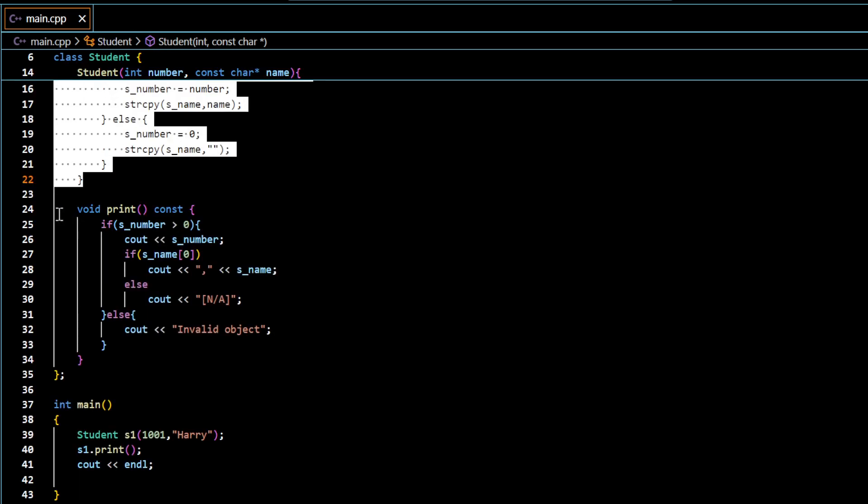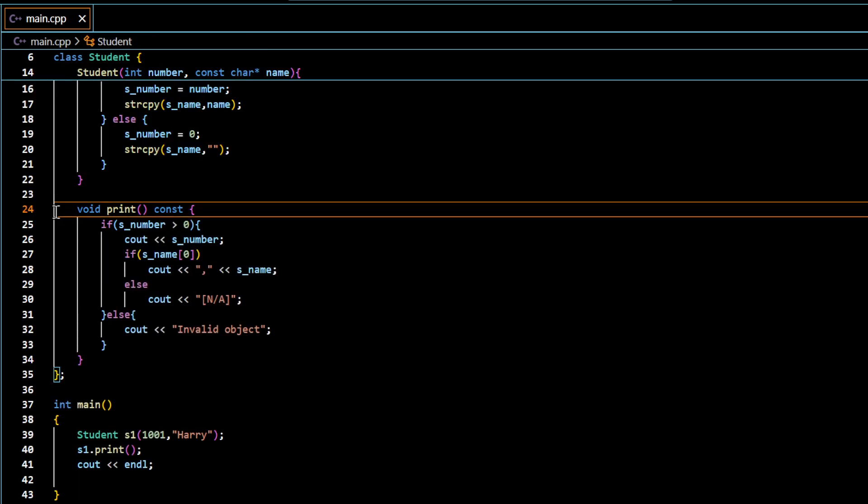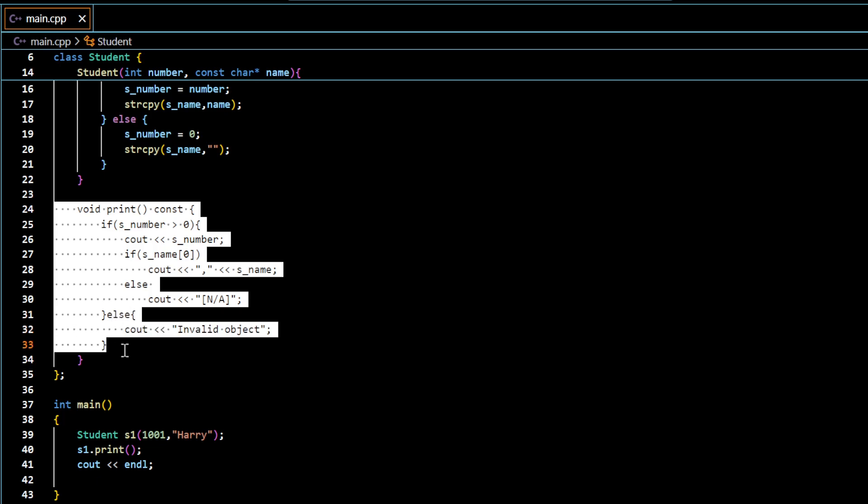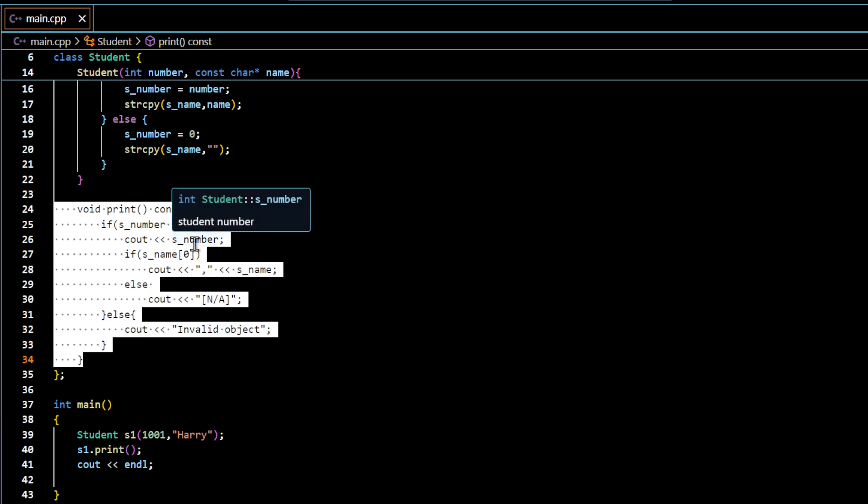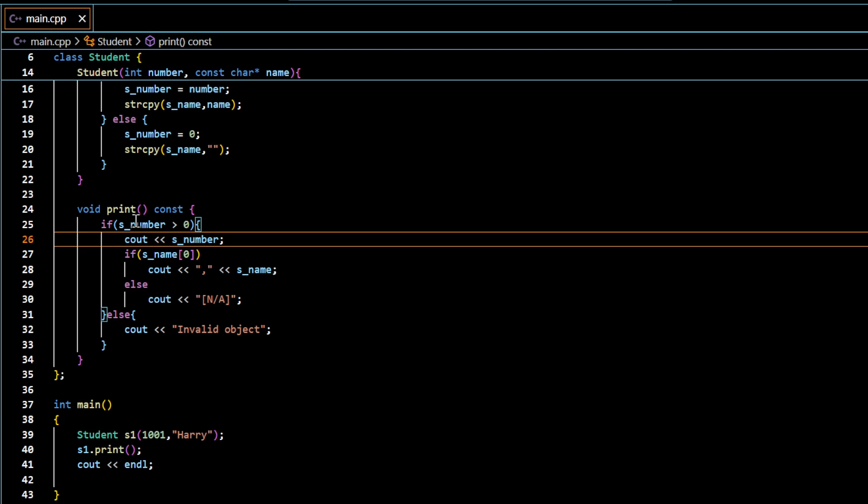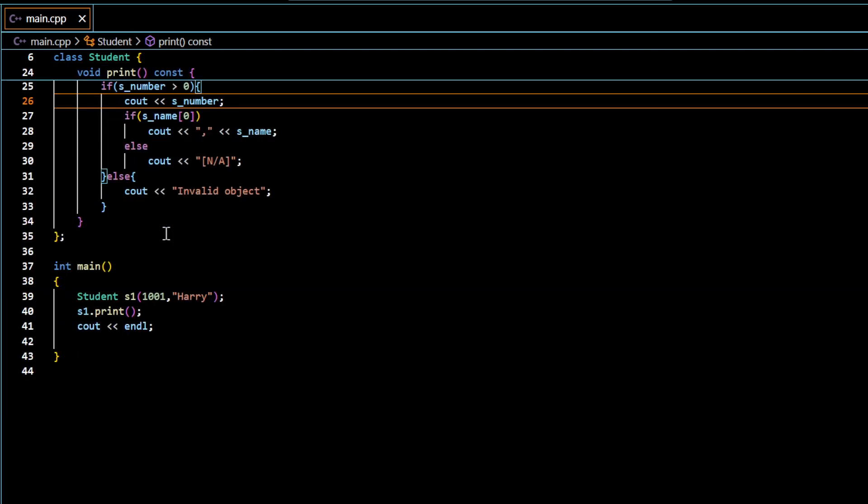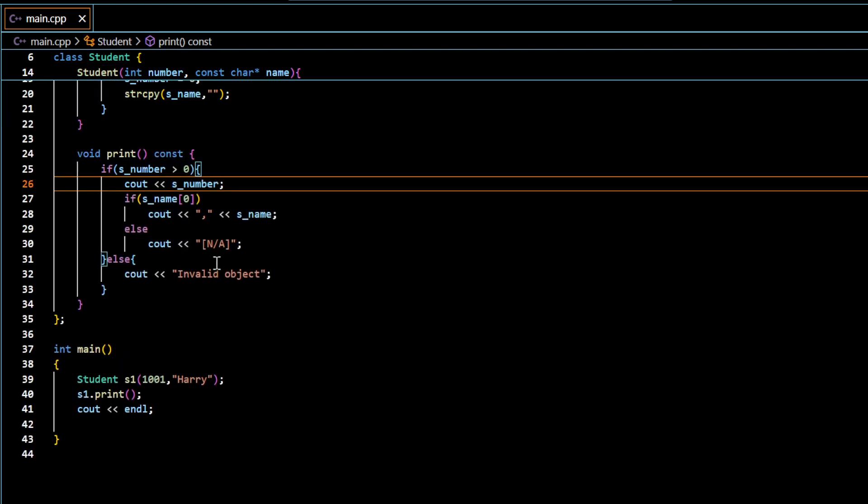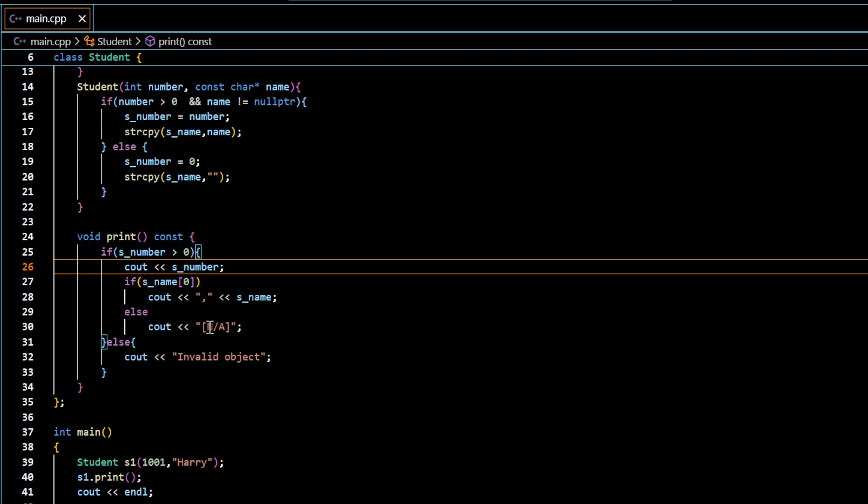And it has a function to display the data, print. And the three lines of code to test the class. This is the class I have.